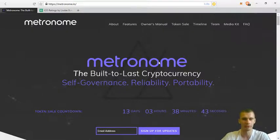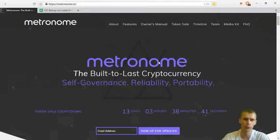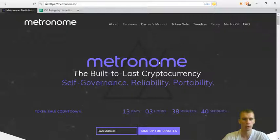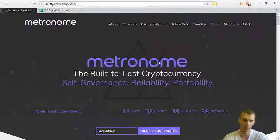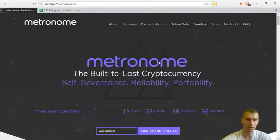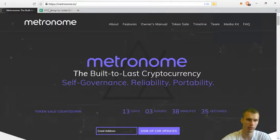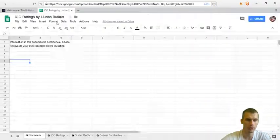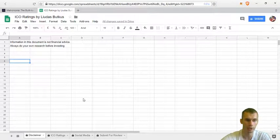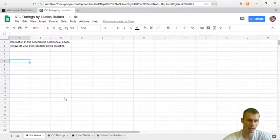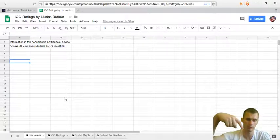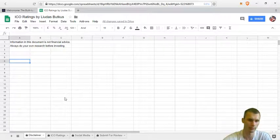Hi, my name is Ljodas Budkos and in this episode of What to Hodel I want to do a review of Metronome. I have already done the rating in my ICO spreadsheet which you can find a link to in the description of this video.